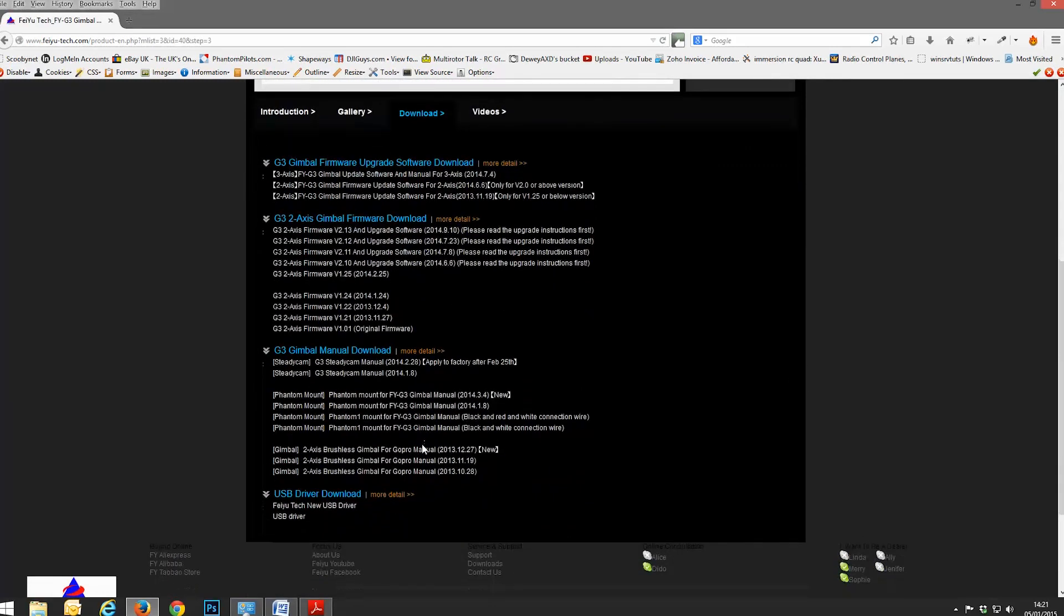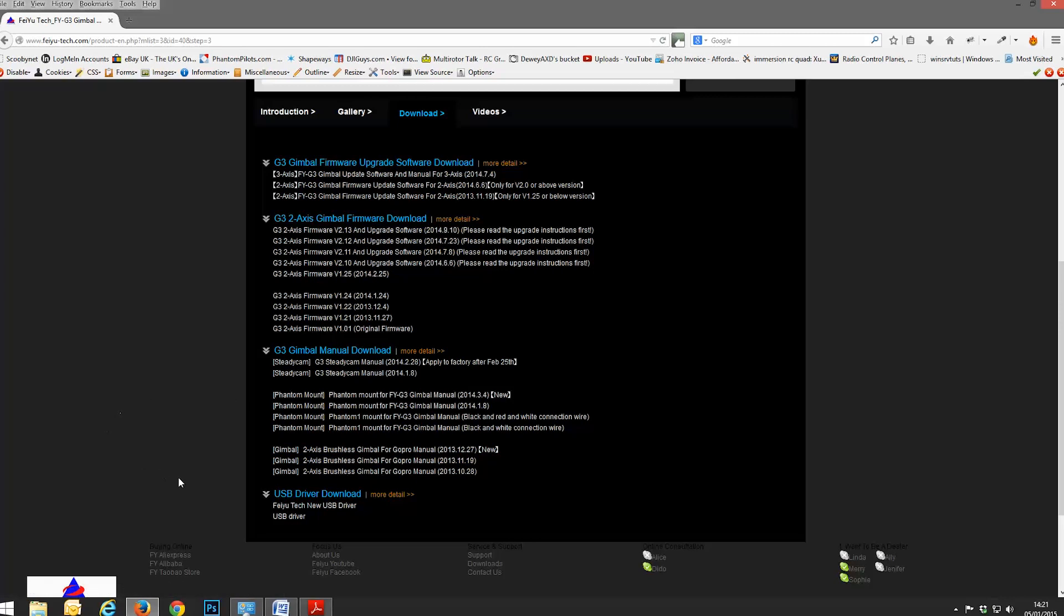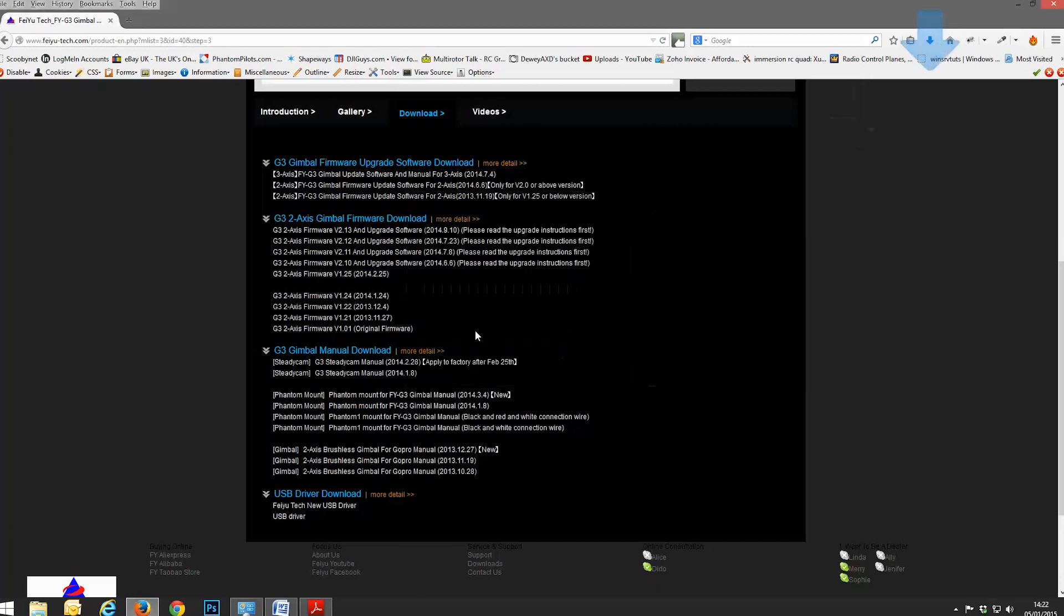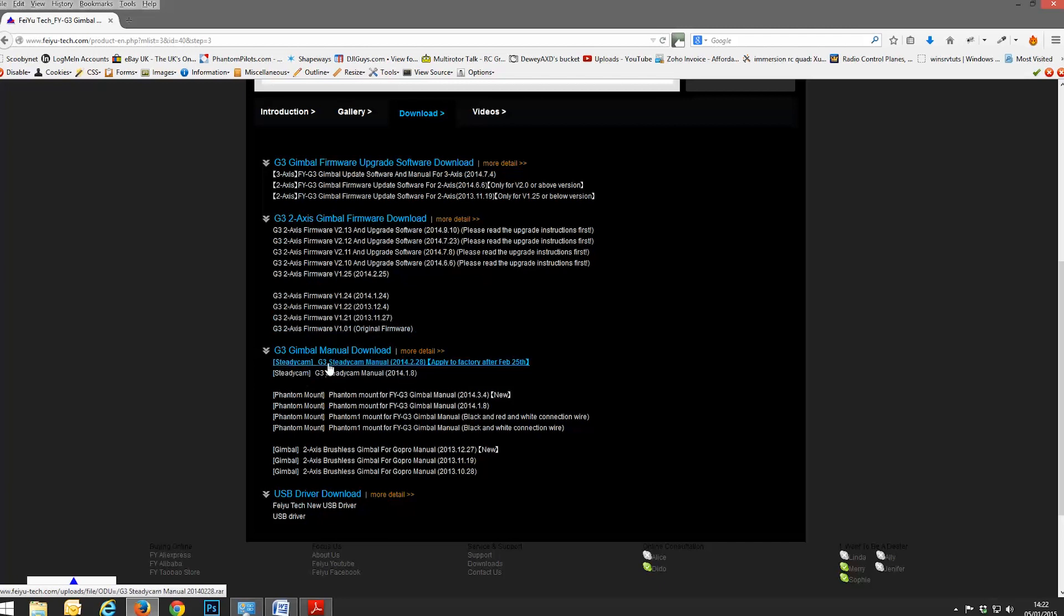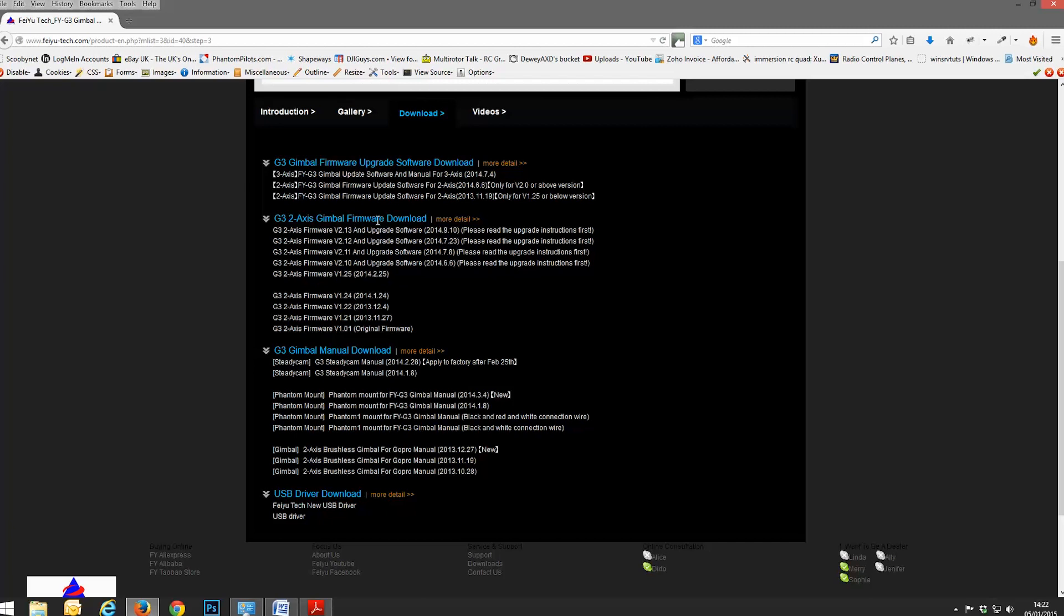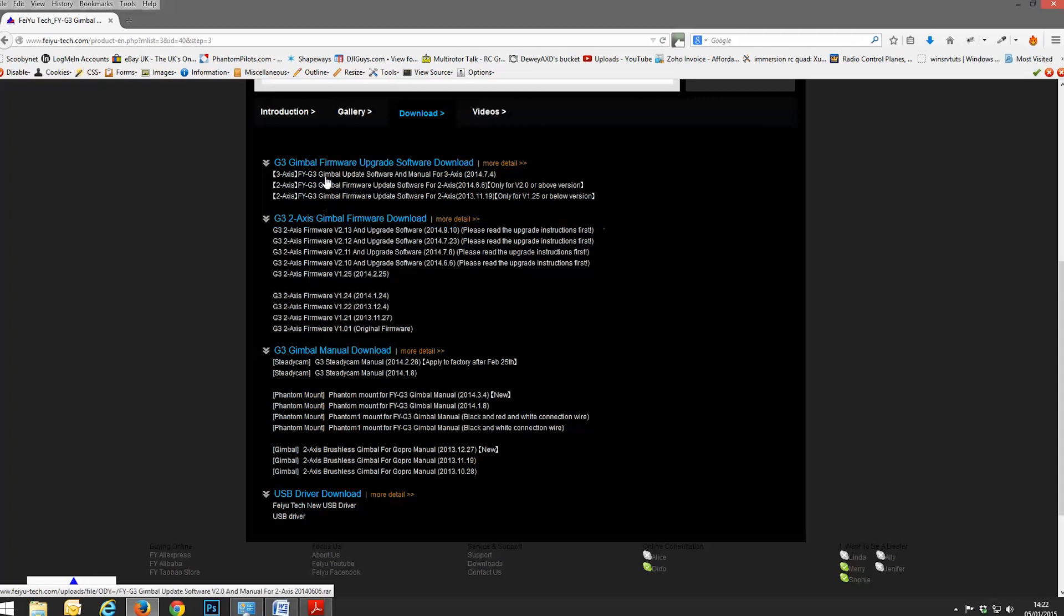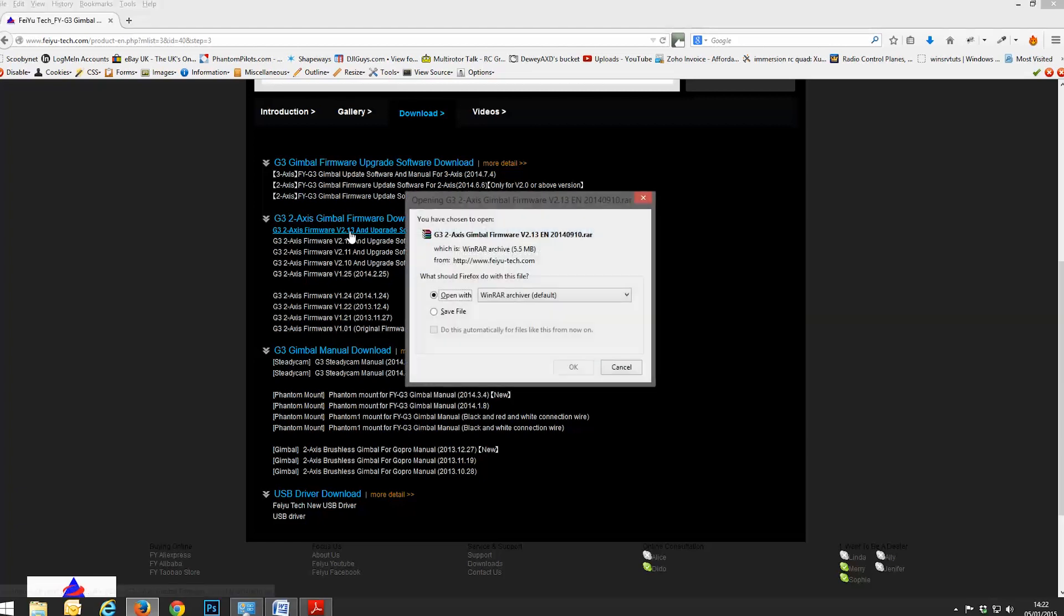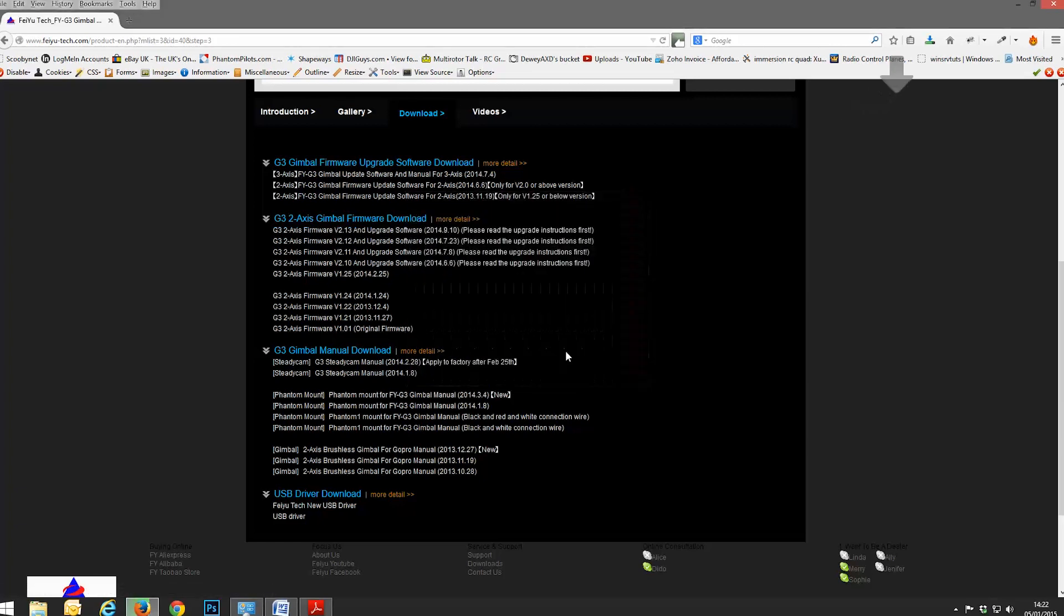And you'll be faced with a bunch of options. The ones we want to pick from here, starting at the bottom upwards. We want the FeoTech new USB driver. So we will click on that. And we will say save file. I'm using Firefox for this. Save. That's going to save in my downloads. We also want the G3 two-axis firmware, gimbal firmware download. And we want the G3 two-axis firmware v2.13, which is the current one at the time, and upgrade software. So this comes with the upgrade software.